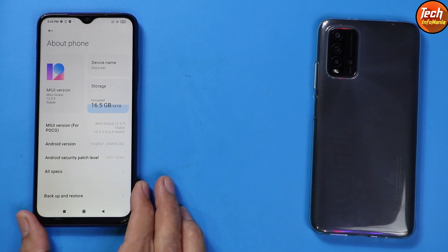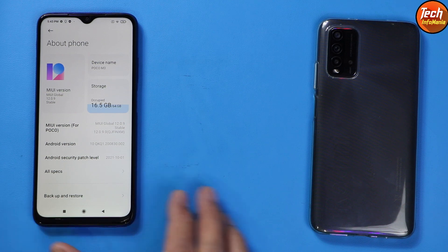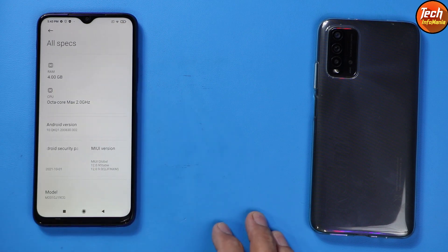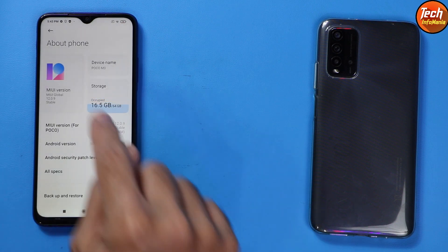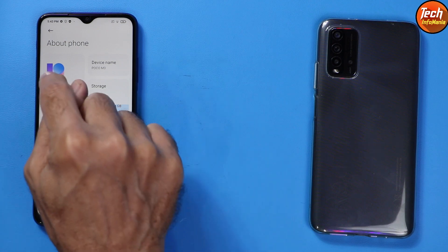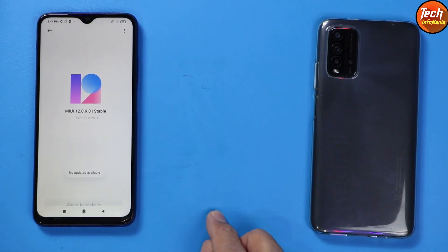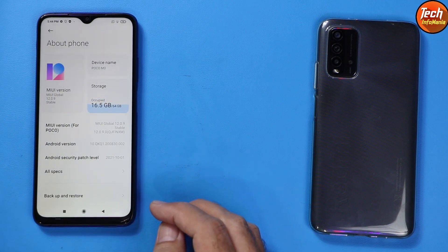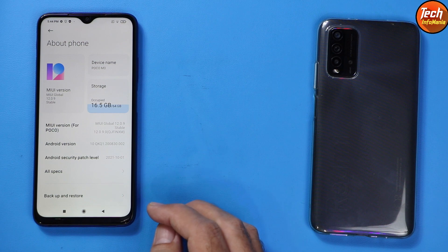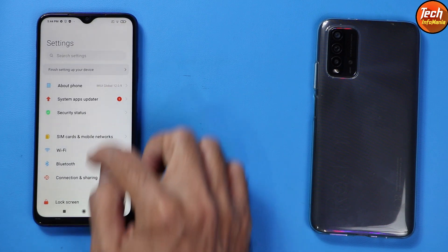I will show how to update the Poco M3 from MIUI version 12.0.9 to 12.5.1, and from Android version 10 to Android 11. You can see the RAM is 4 GB and Android version is 10. My set is connected to the internet — I tap the MIUI 12 stable version but no updates are available. I tap 'Check Updates' and still no updates available, even though 12.5.1 is already released for the Poco M3 India variant.